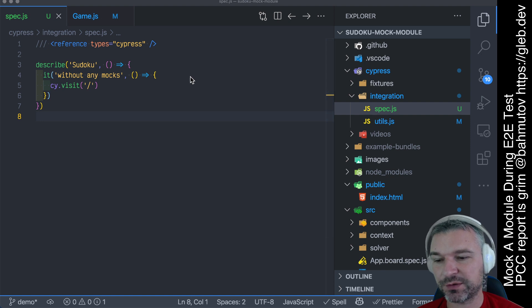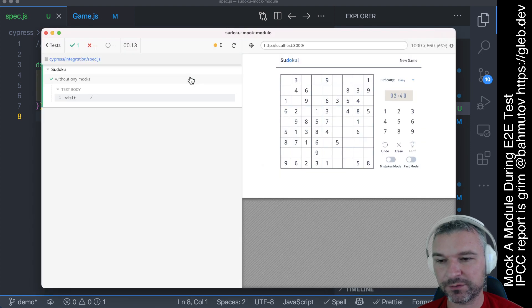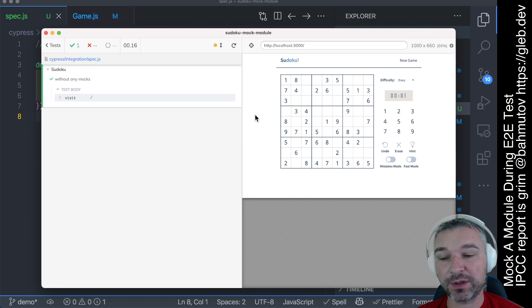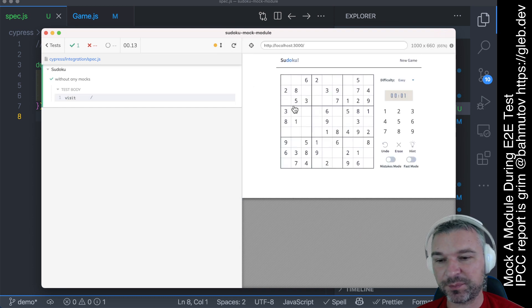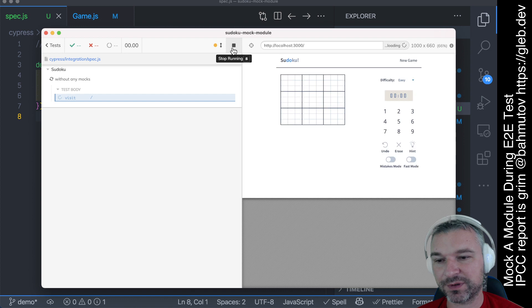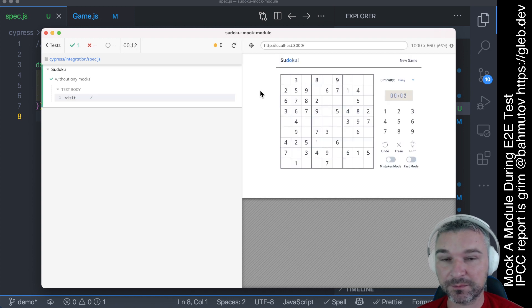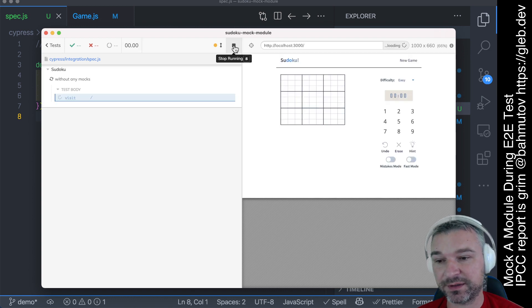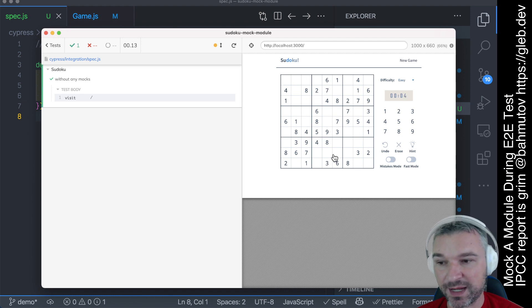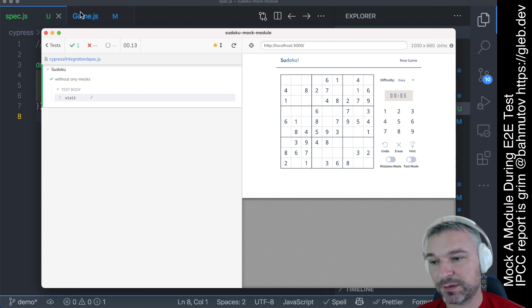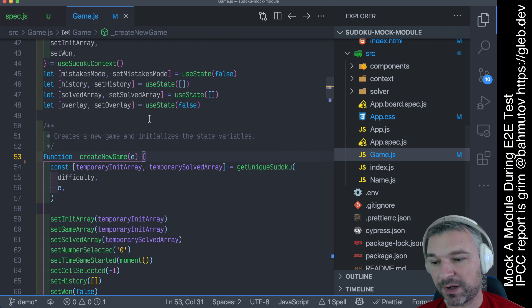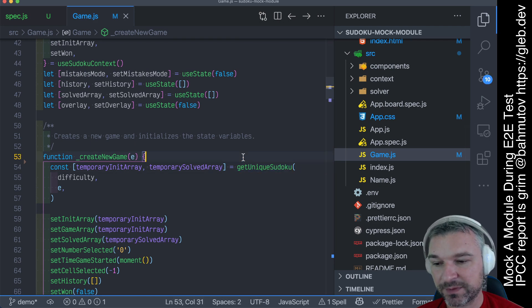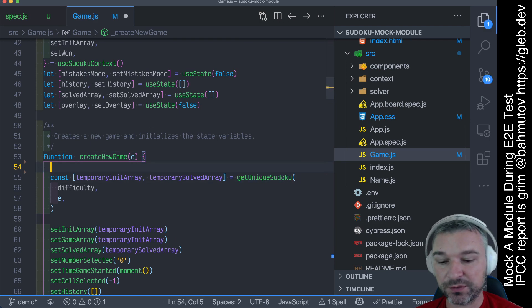So imagine I have a Sudoku game, right here. I'm visiting the page and that's all I'm doing. Every time I visit a page, you get a new board, which makes end-to-end testing very difficult. It makes visual testing very difficult. I want to have the same board every time I start the game, because this is a game module that calls get unique Sudoku arrays. What can we do?